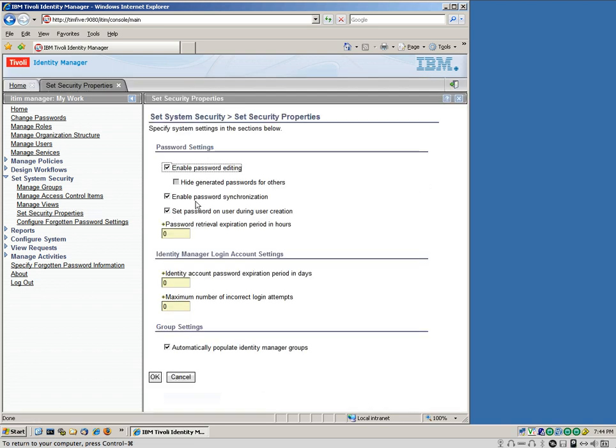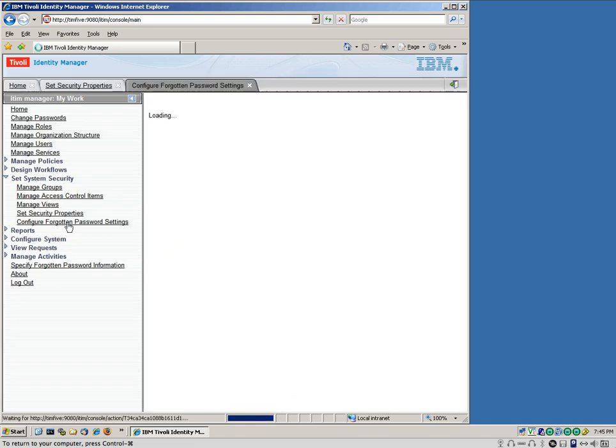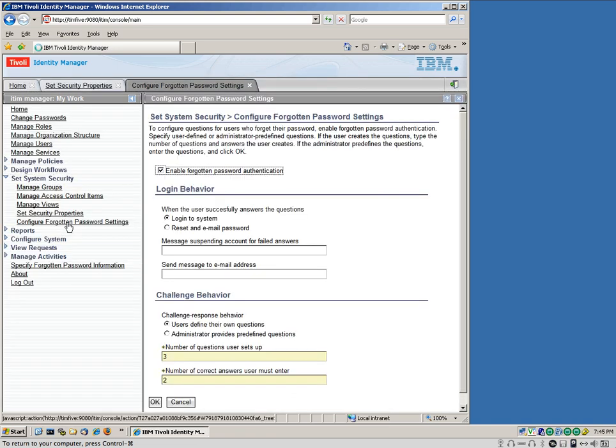And we set that up right here in set security properties. We set the password synchronization right here. Here's where you define the three strikes you are out type of rule for failed logins. But where we set this up is in here, configure forgotten password settings.